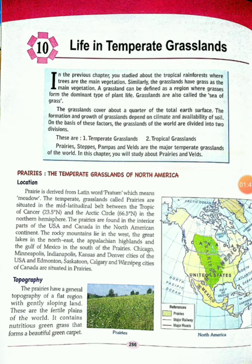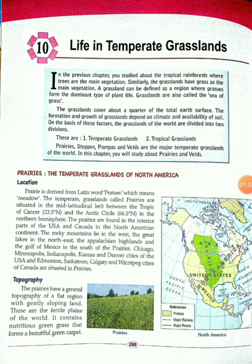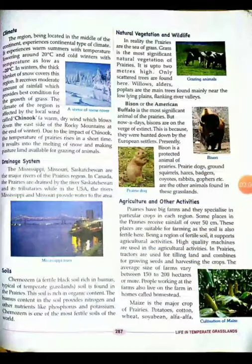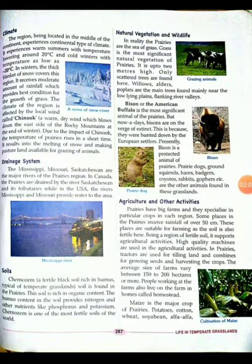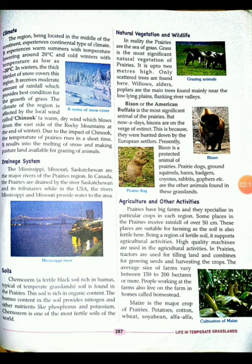The prairies contain nutrient-rich green grass that forms a beautiful green carpet. The prairies experience warm summers with temperatures around 20 degrees Celsius and cold winters with temperatures as low as minus 20 degrees Celsius. In winter, a blanket of snow covers the region and snowfall also occurs in this season.